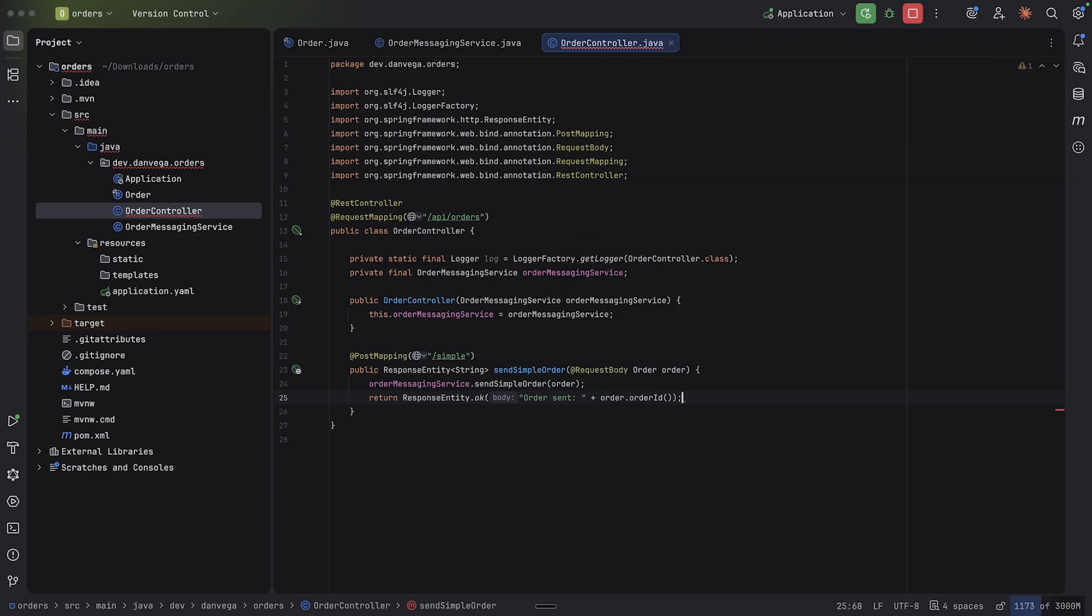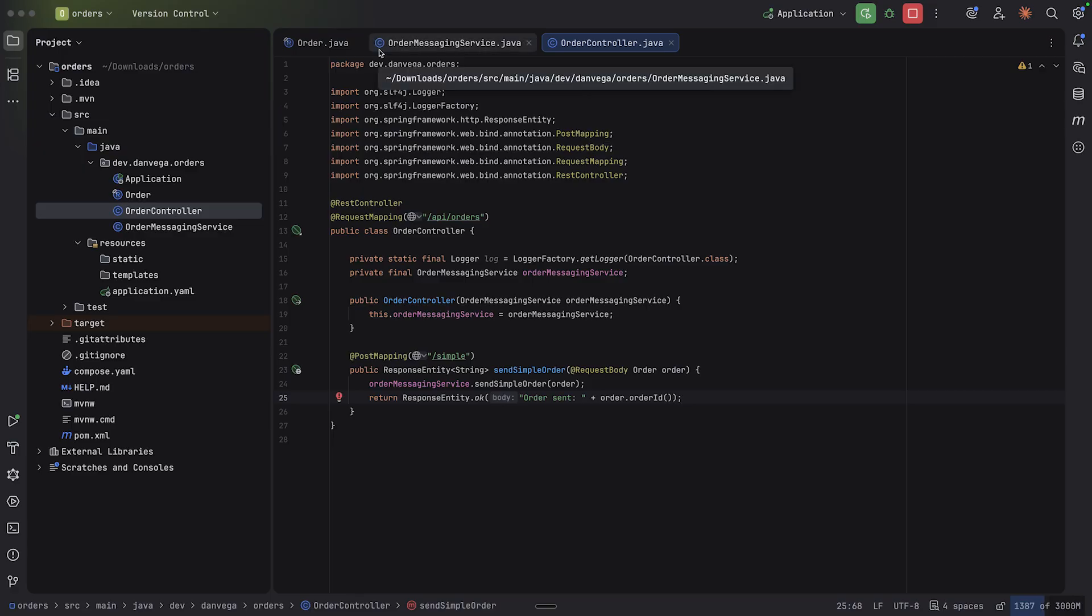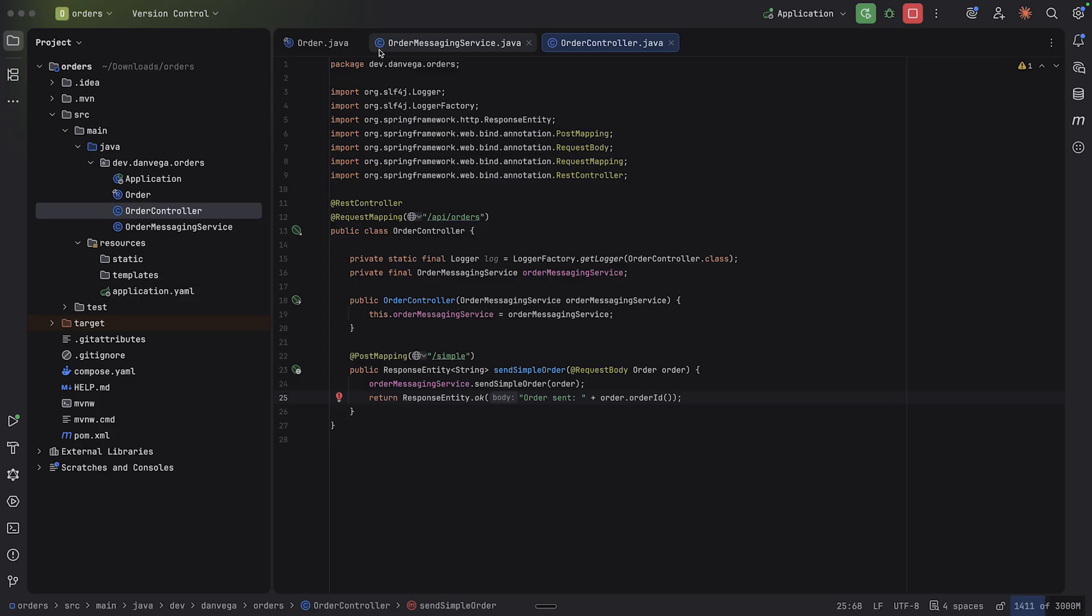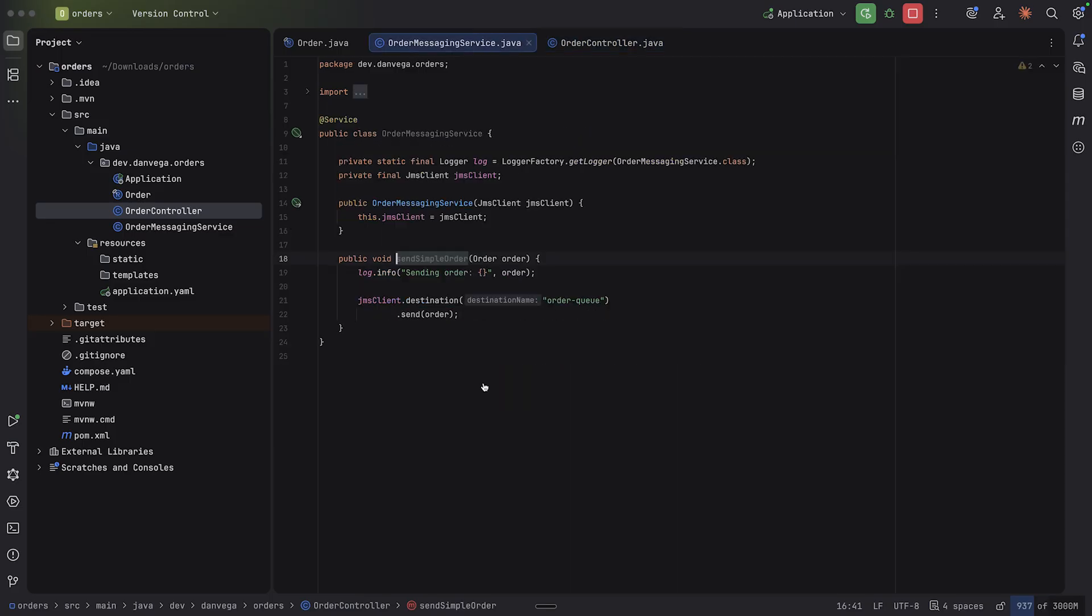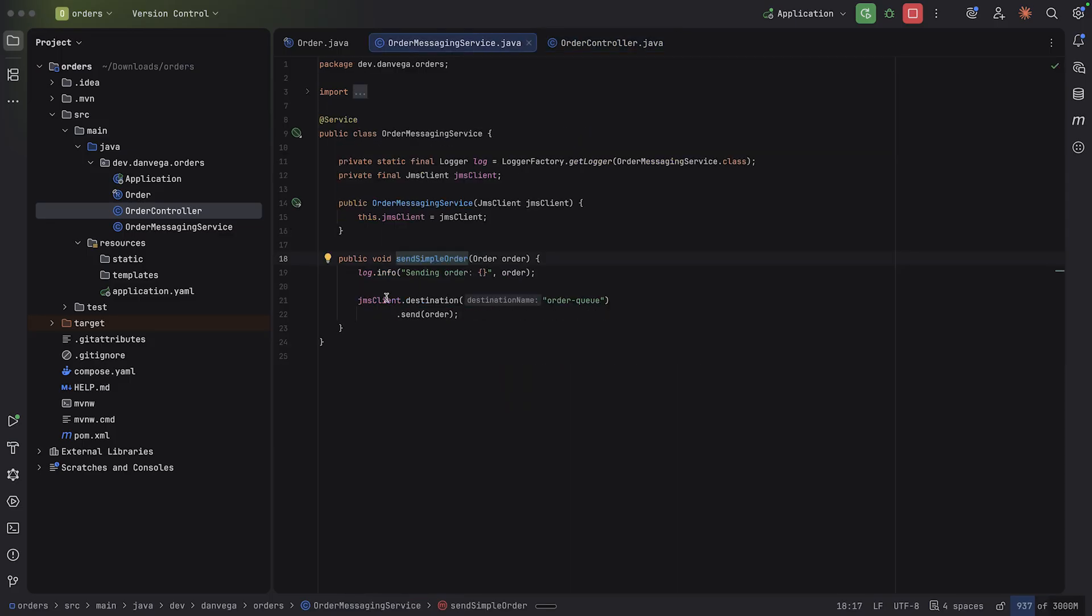That will be an order. And we'll call that order. And what we're going to do is return response entity dot okay. I want to say order sent, order dot order ID. I don't know why we're getting that there, but that looks good.